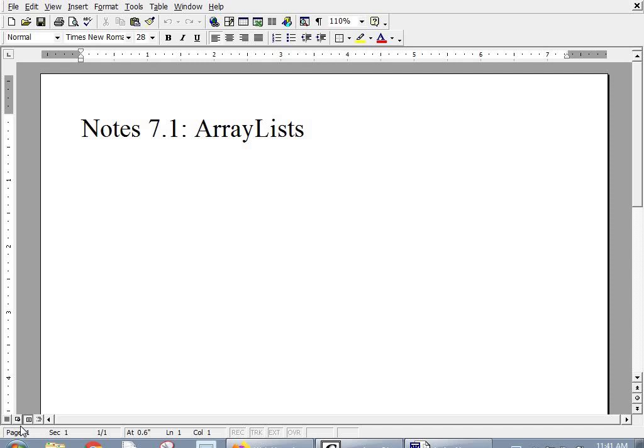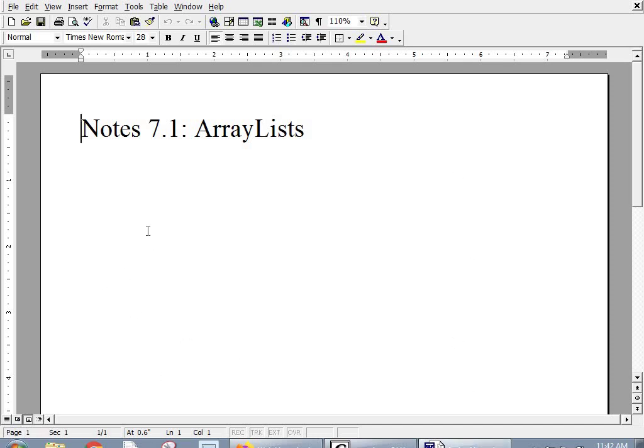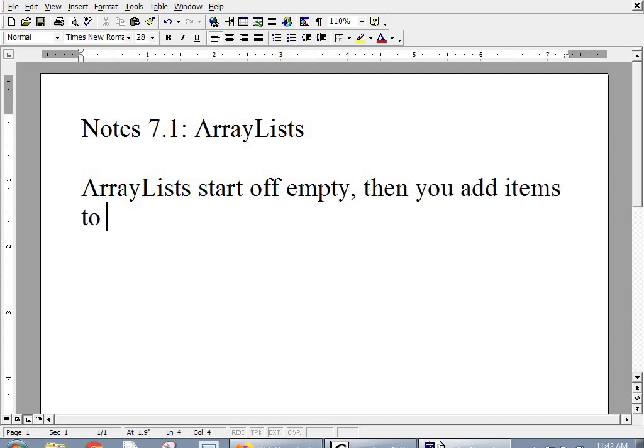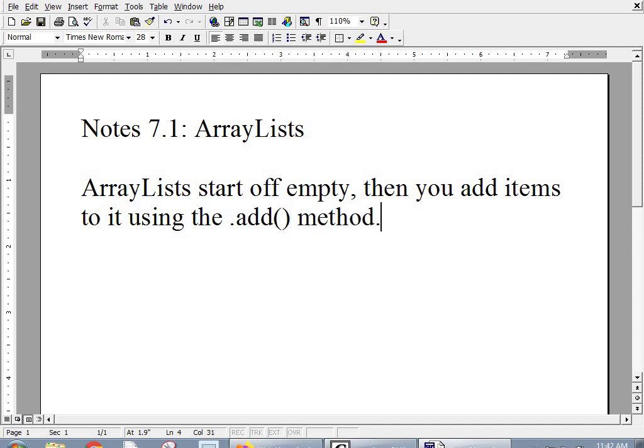Well, an ArrayList is like a fancy array in a way. You can add to it as much as you want. You can remove things from it. You can make it bigger or smaller. And it's got other flexibilities. So there's methods that we can do. An ArrayList starts off empty. Then you add items to it using the .add() method.